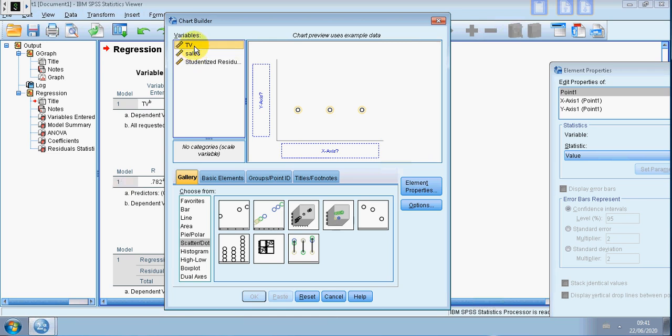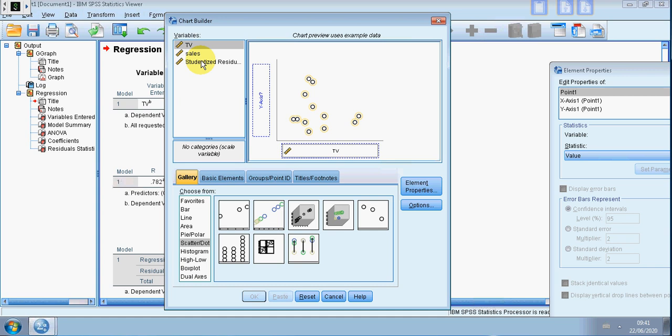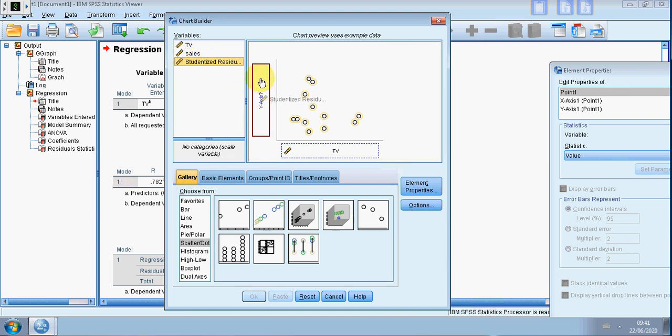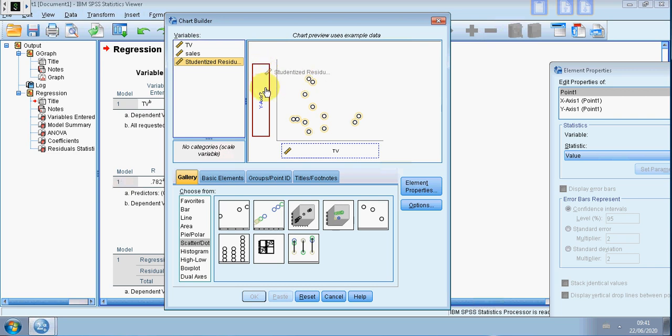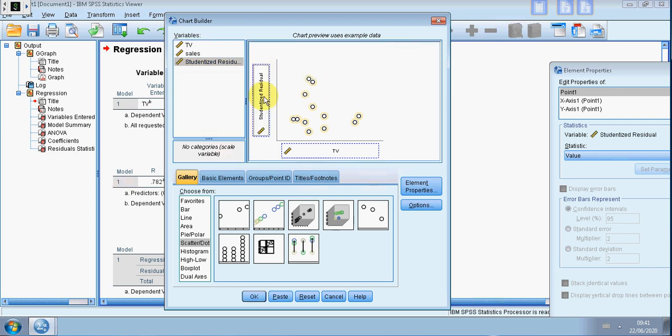Then I want to drag variables onto the Y and X axis respectively. So I want predictor which is TV into the X axis and the studentized residual here. Make sure you drag it over so the box highlights, because if it's way outside it's not highlighted and if you let go it'll return. You've got to drag it over so you can see there's a red box appearance, so it's registered.